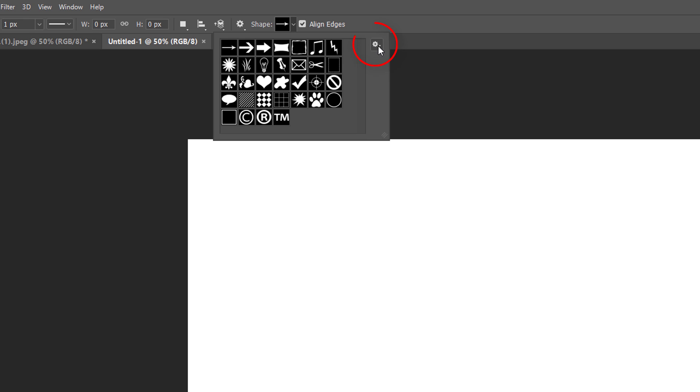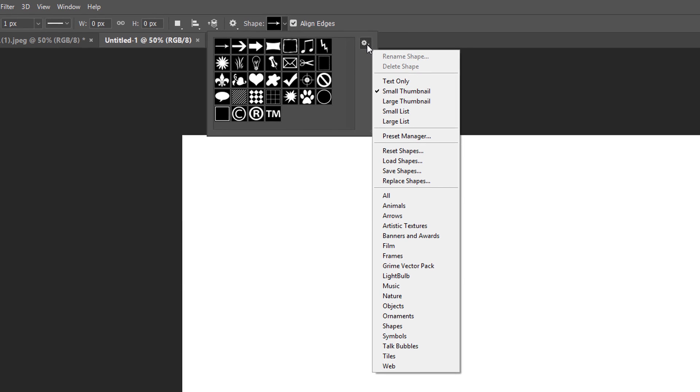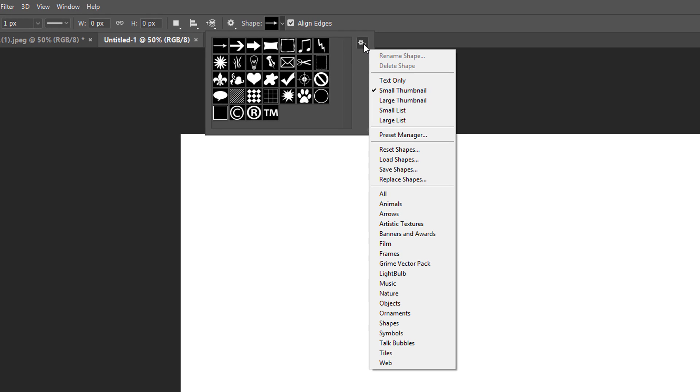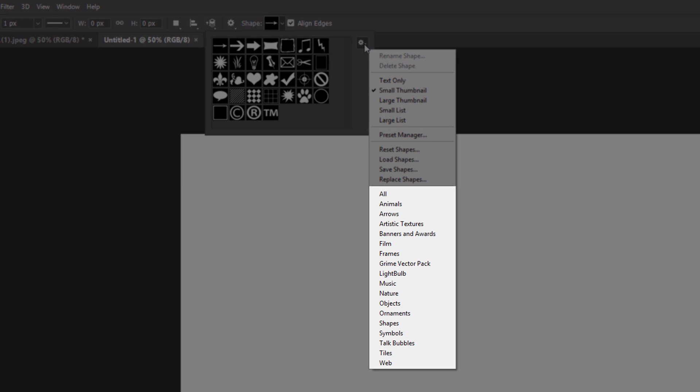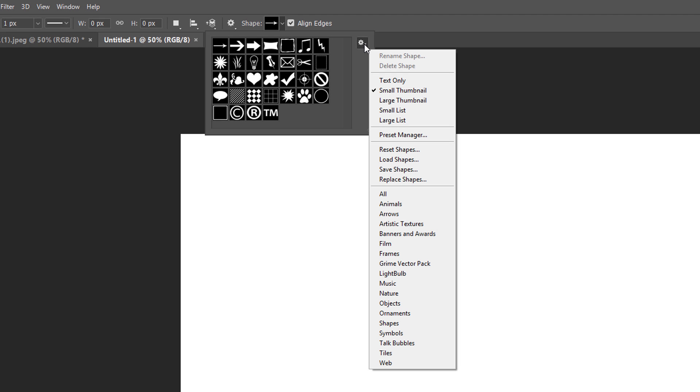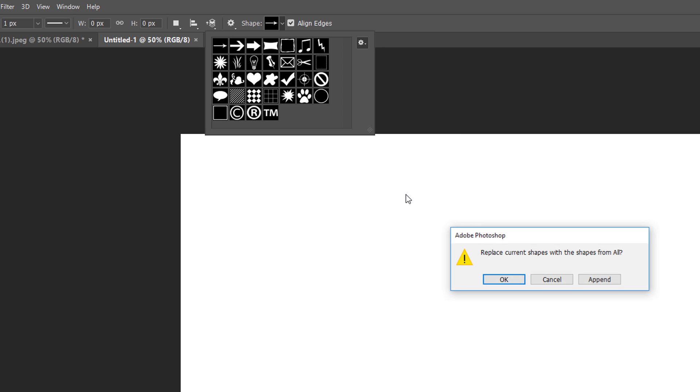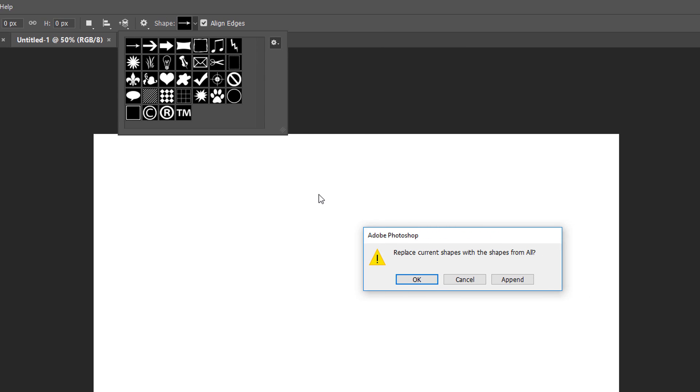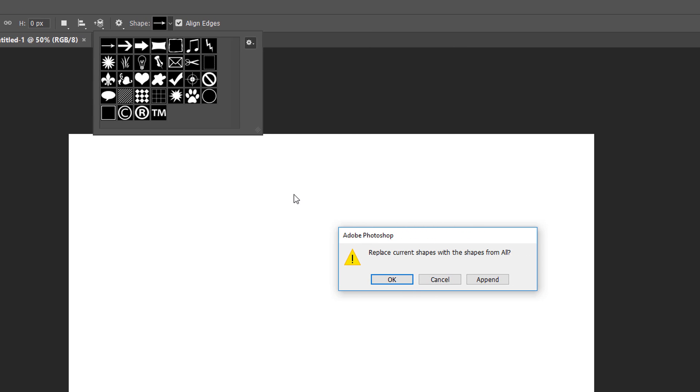Click on the Menu icon in the upper right corner of the Custom Shape Picker. In the bottom half of the menu, you'll see a list of all the custom shape sets we can choose from. Rather than loading each one separately to see what we get, let's just load all of them at once. To do that, select All from the top of the list. Photoshop will ask if you want to replace the current shapes with the new shapes. Click OK.